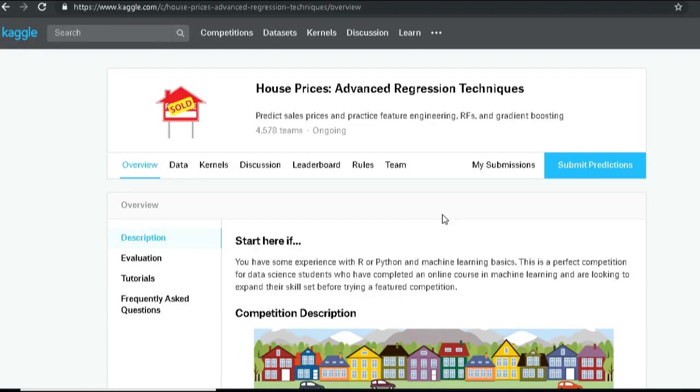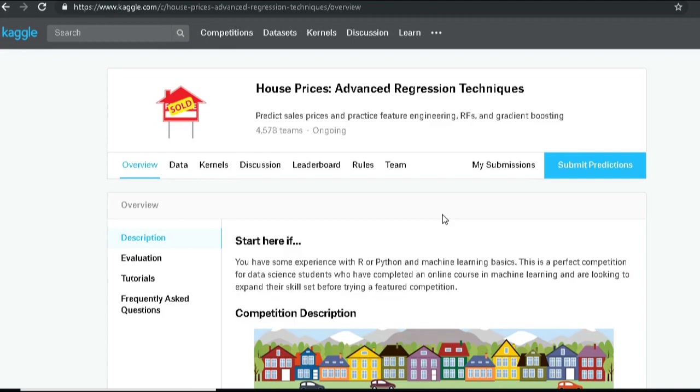The problem statement which we are going to tackle today is predicting housing price. This is a problem statement which was presented in a Kaggle competition, and we will try to solve it with a few methods and also upload the solution in Kaggle just for fun.